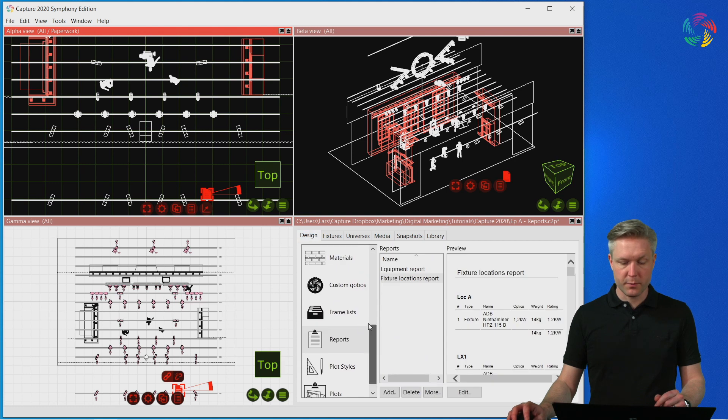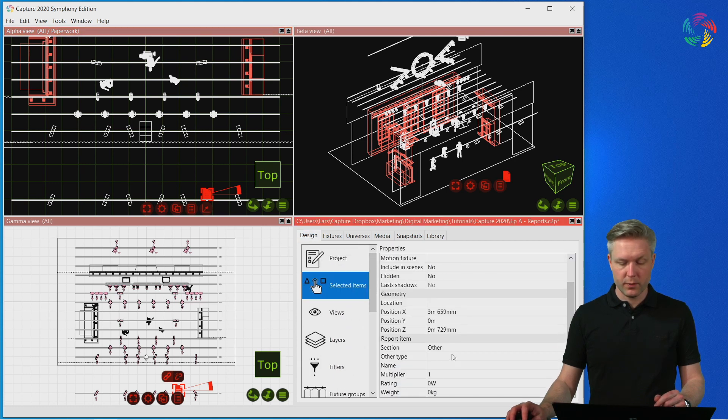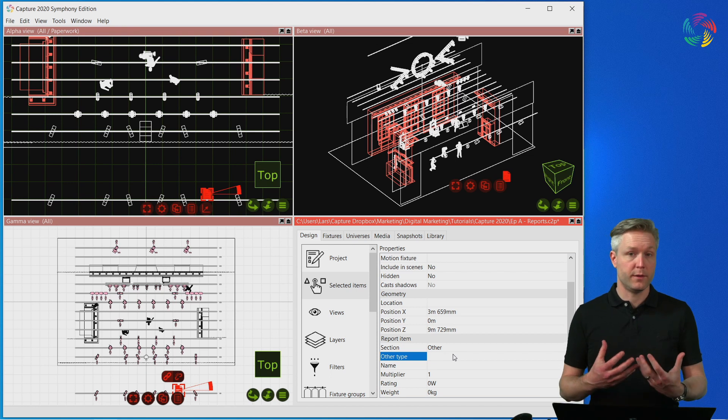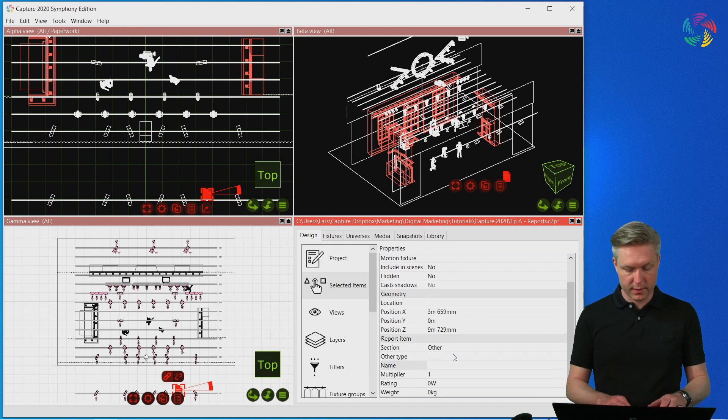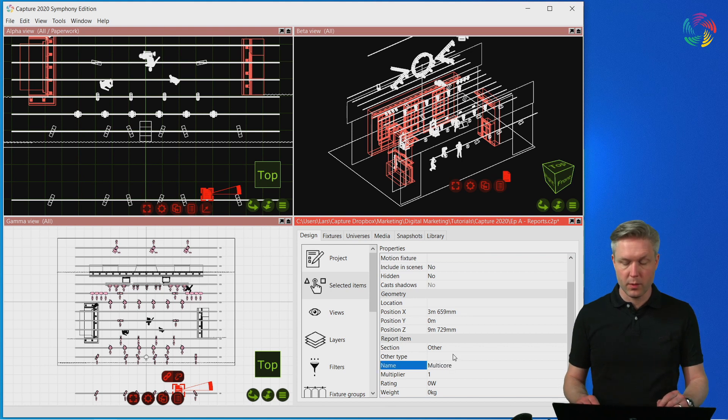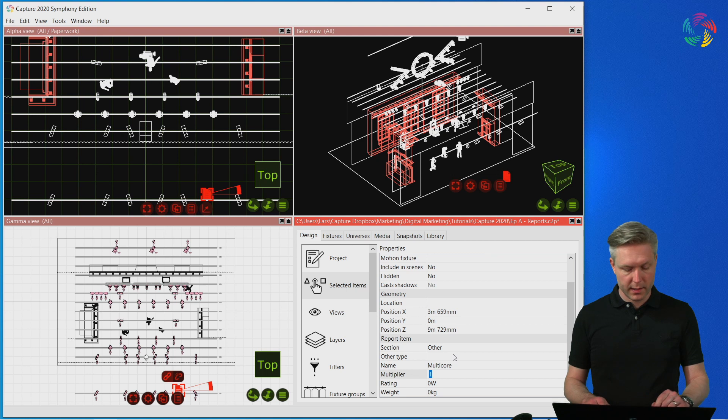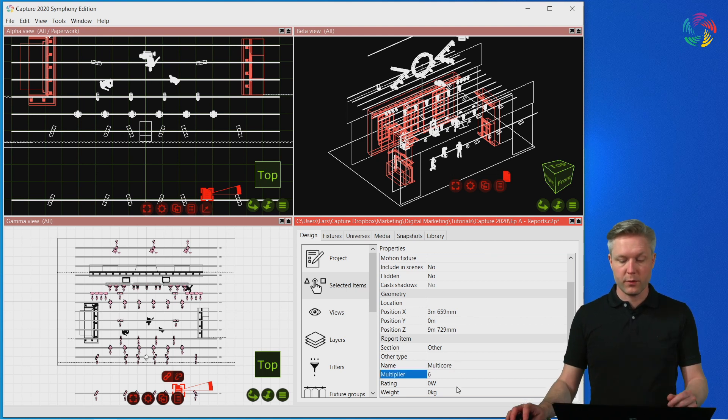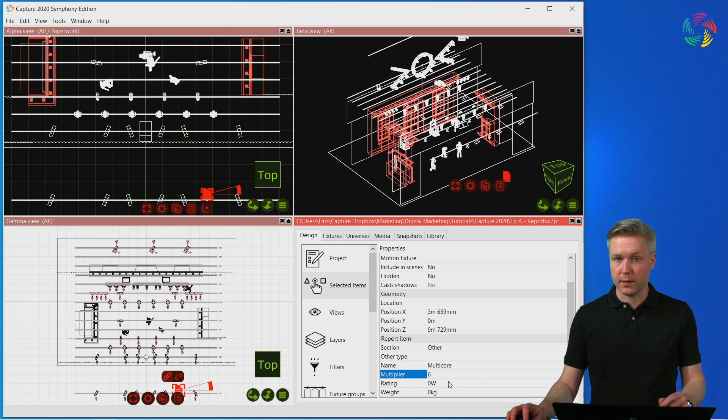Use the properties of the report item to enter information about what this is. So assuming for instance that it is some kind of multi-core cable, you can enter that as the name of the item and add an account as well. You can also add information such as rating or weight of the items you've added.